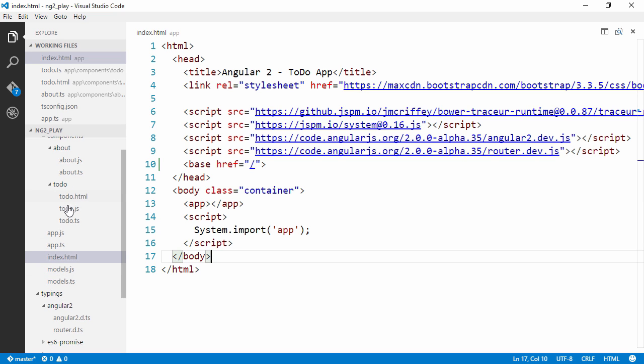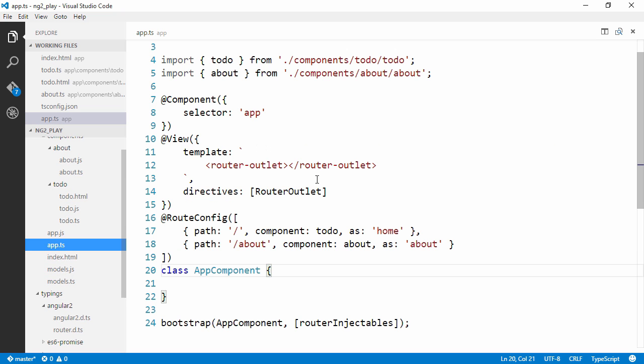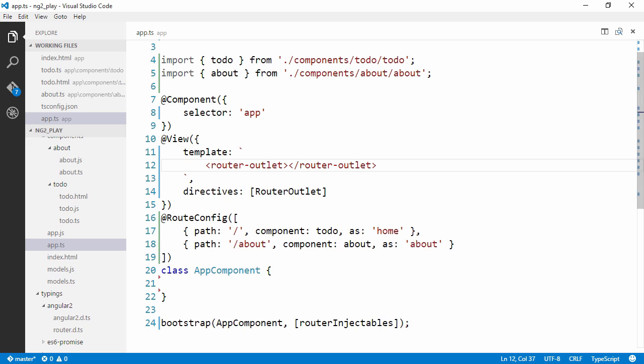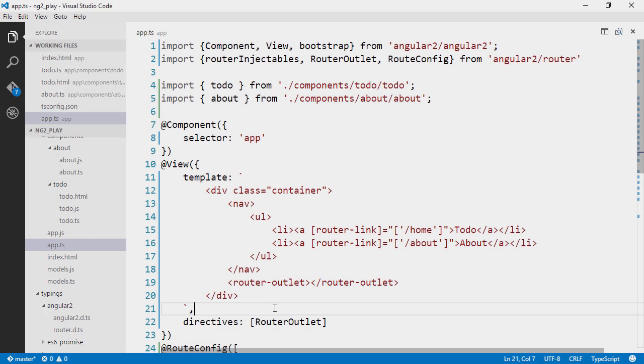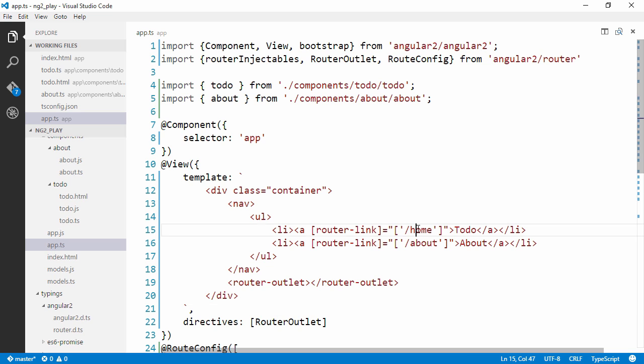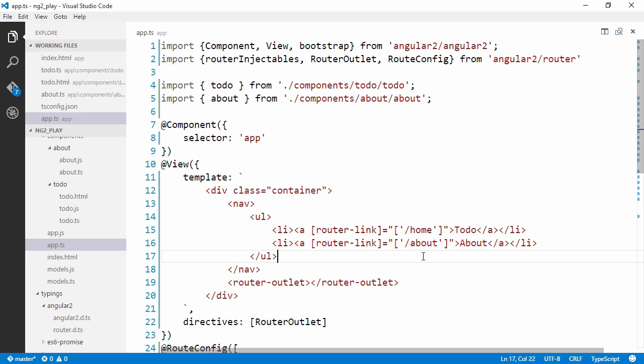Now we can create in our app.ts here some links to the about page. Alright, so we are back. As you can see, I've just created a simple navigation where we have a link to the homepage and a link to the about page. And I'm using a custom directive called router link.